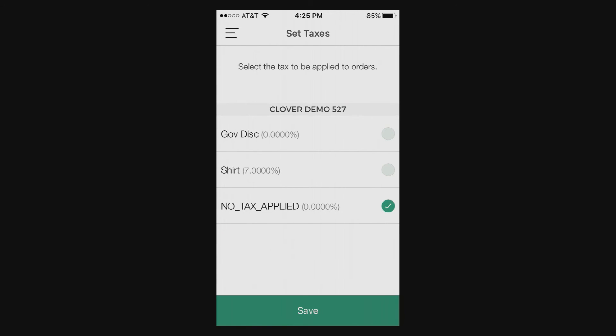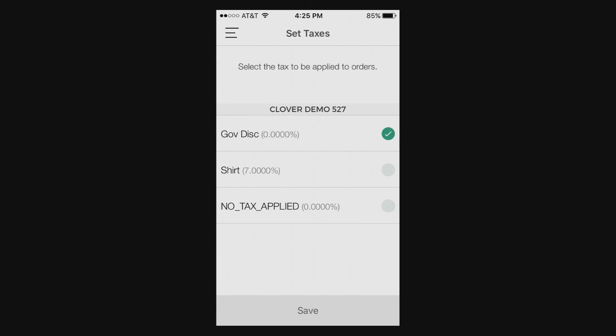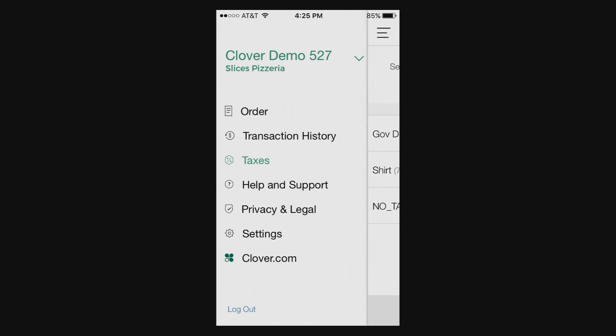Here are the different discounts and the tax rates you can set. You can go ahead and set tax rates on your device and that can come in handy on the back end as well.